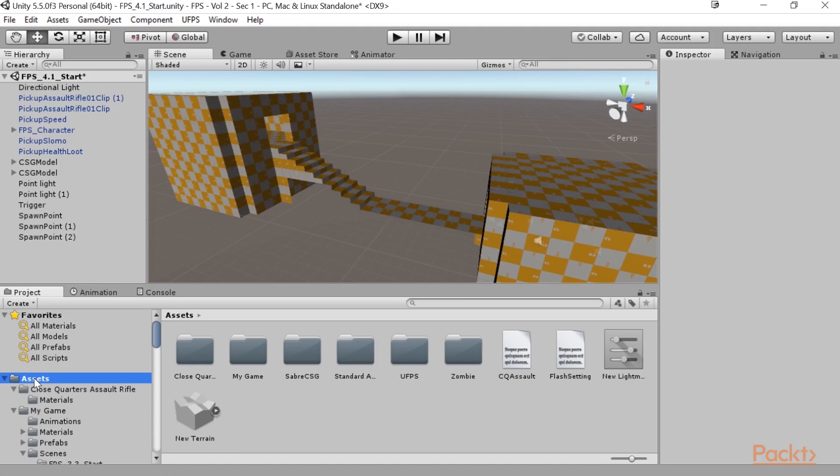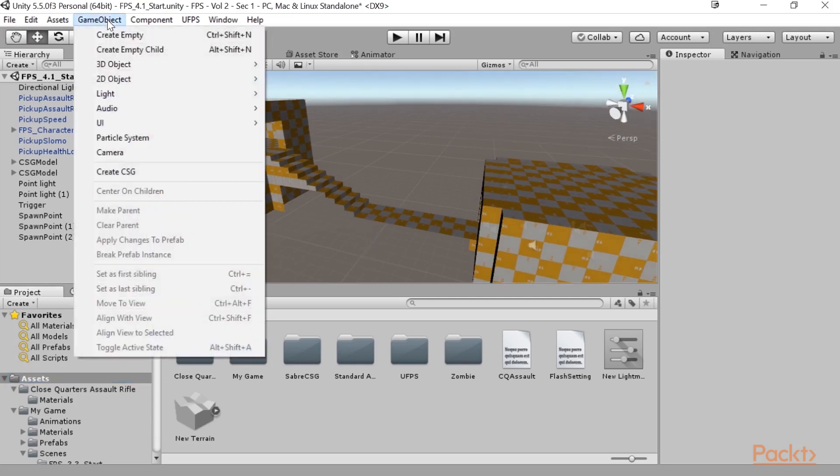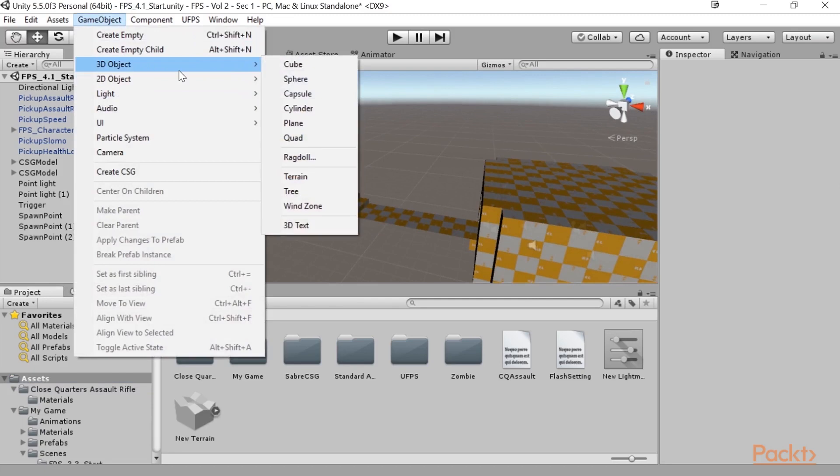So to give you an example of that, let's build an explosive barrel. To start off with this, I'm going to create a simple object, a cylinder object, by going over to the game object window or the game object selection. And then from there, I'm going to go to 3D object and then I'm going to select cylinder.